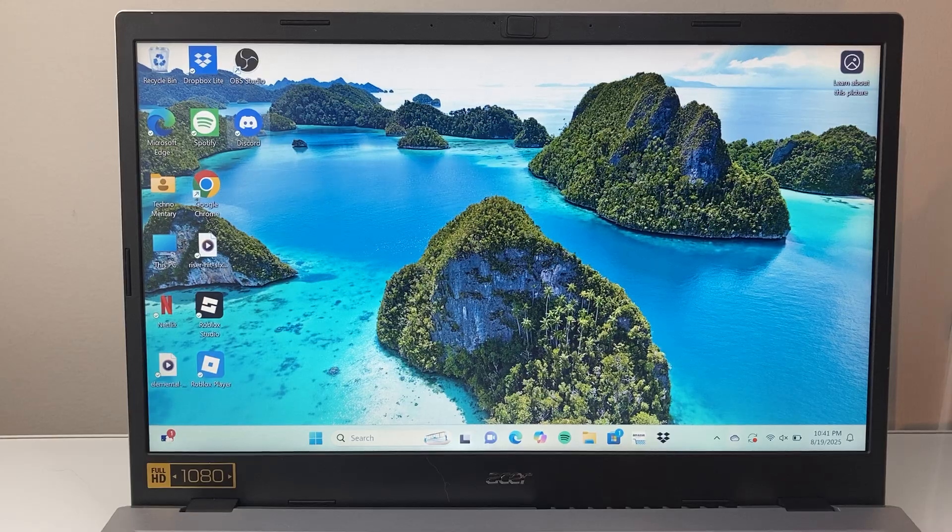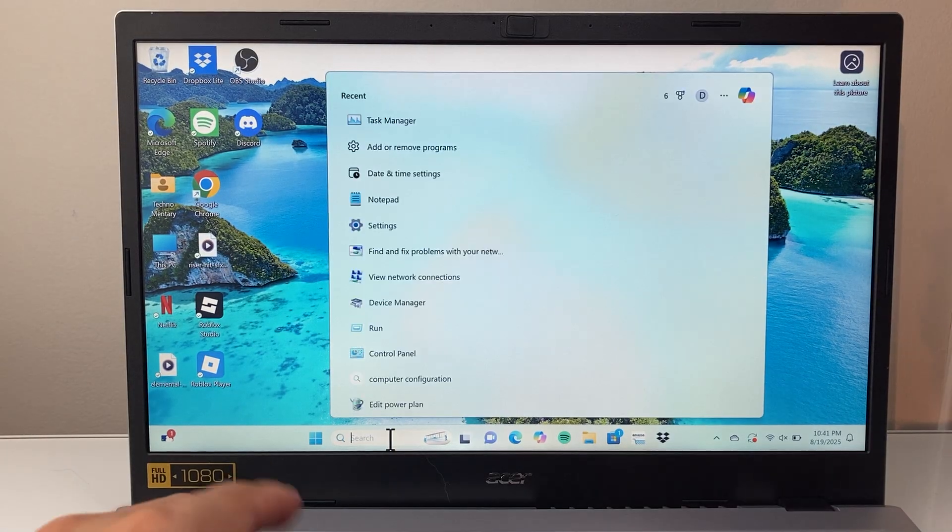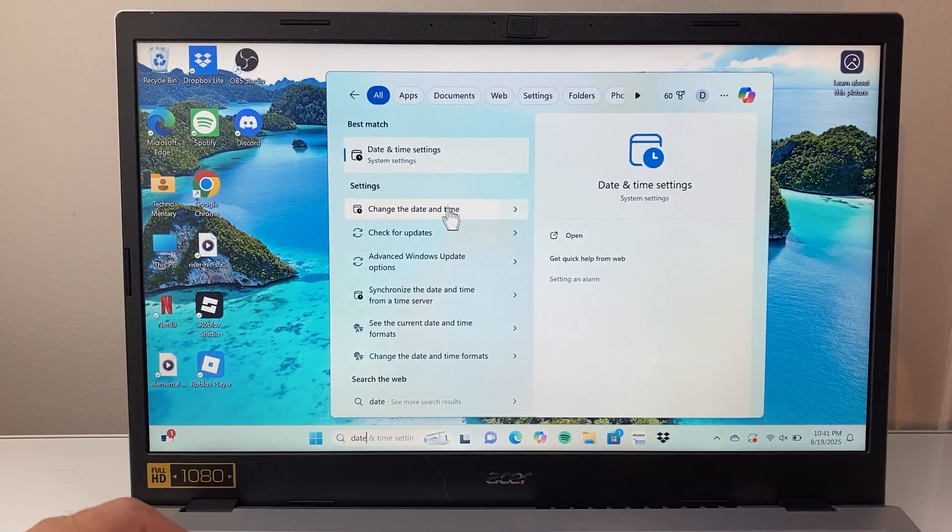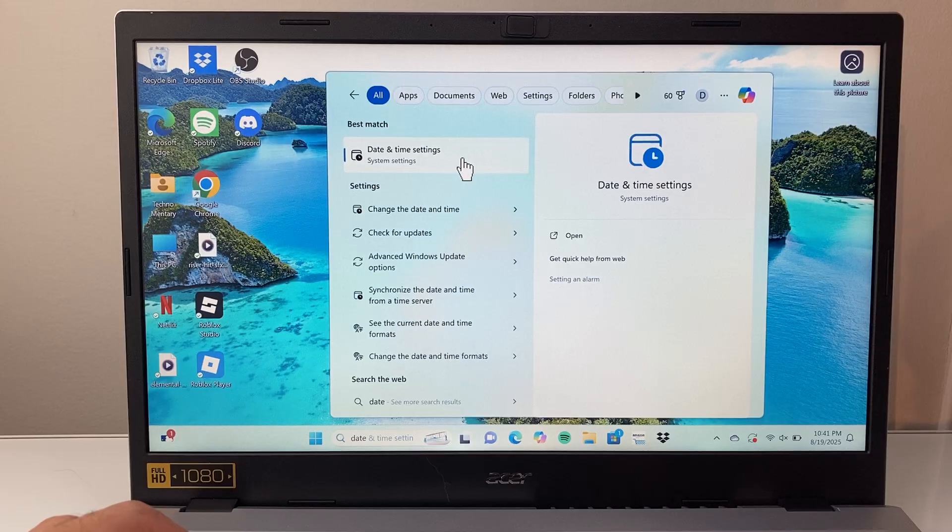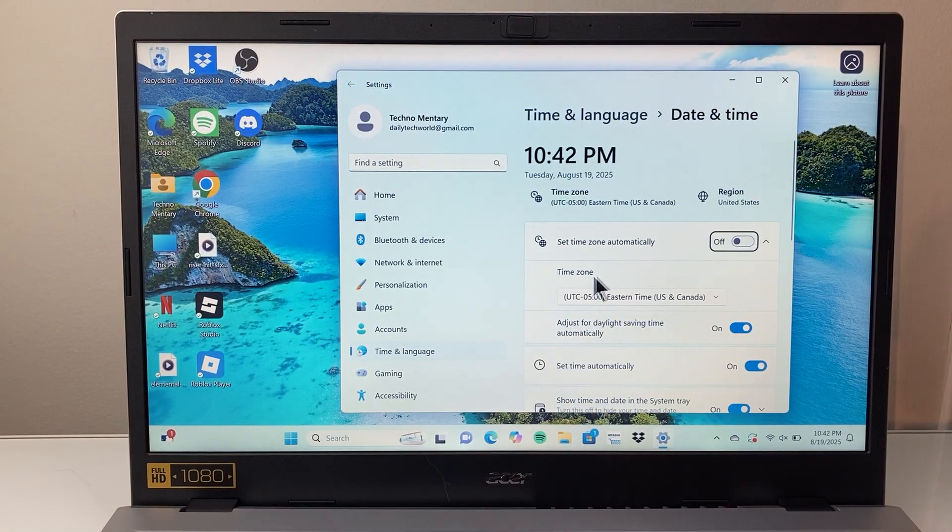And then when you do that, the next thing you want to do is in the search bar here, search up date and time setting. Go to date and time setting on your computer.